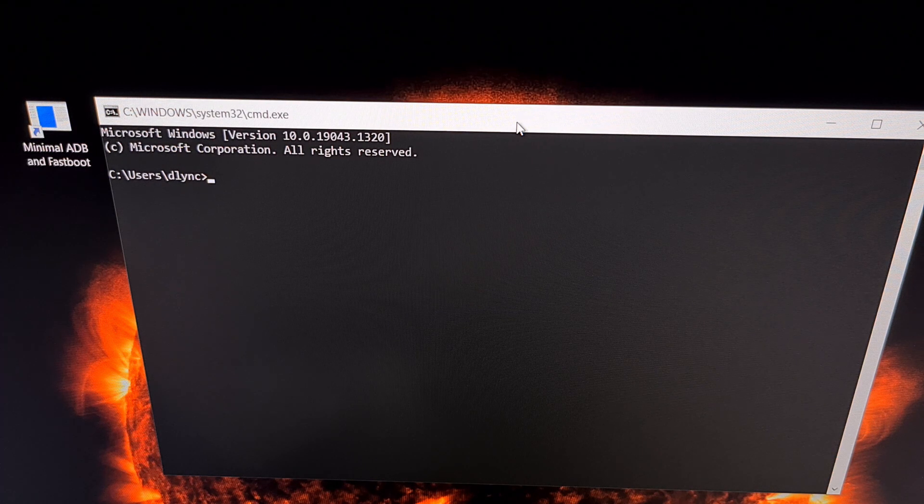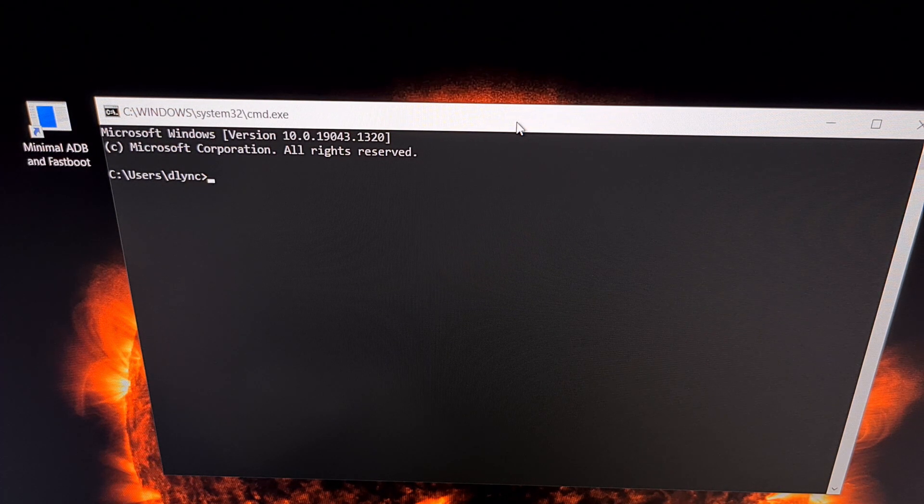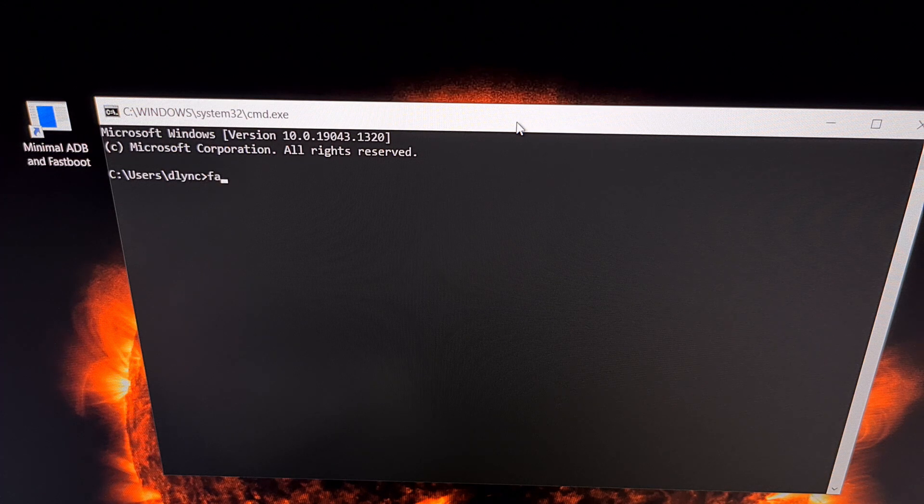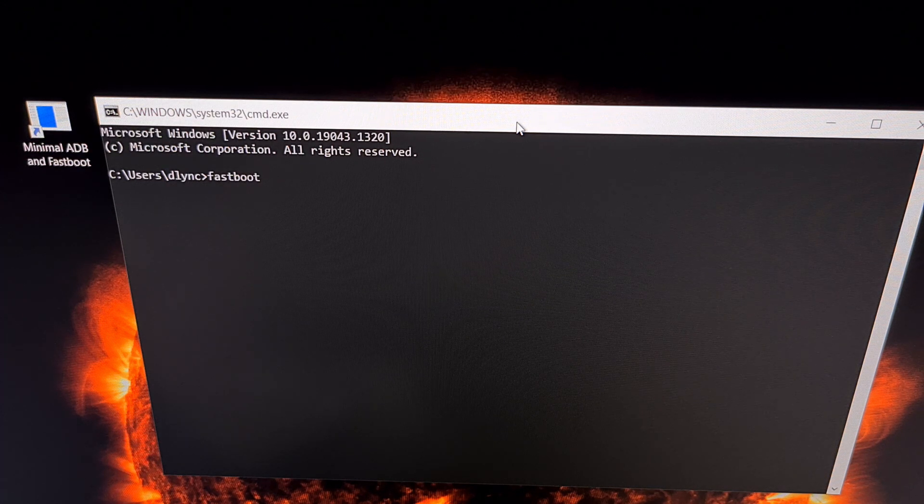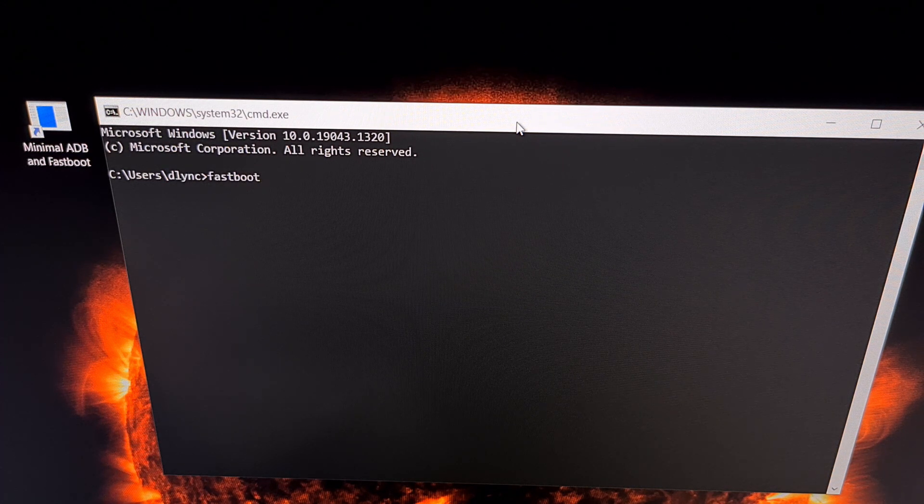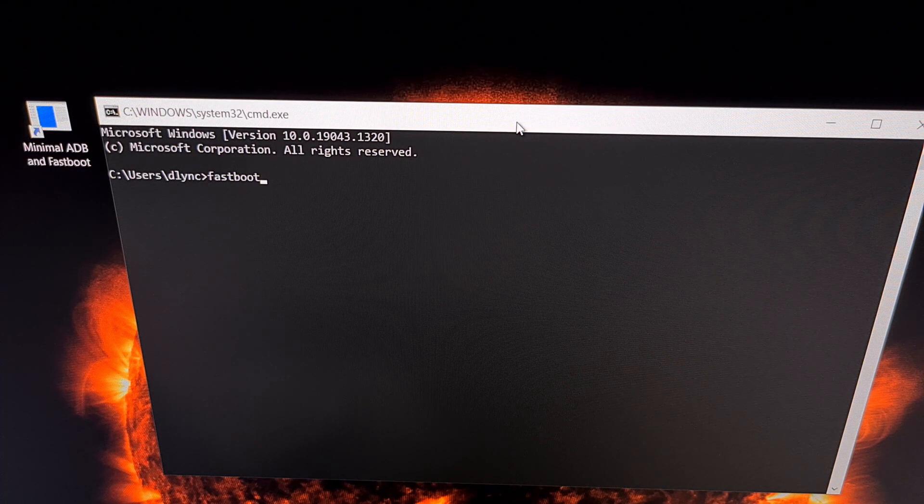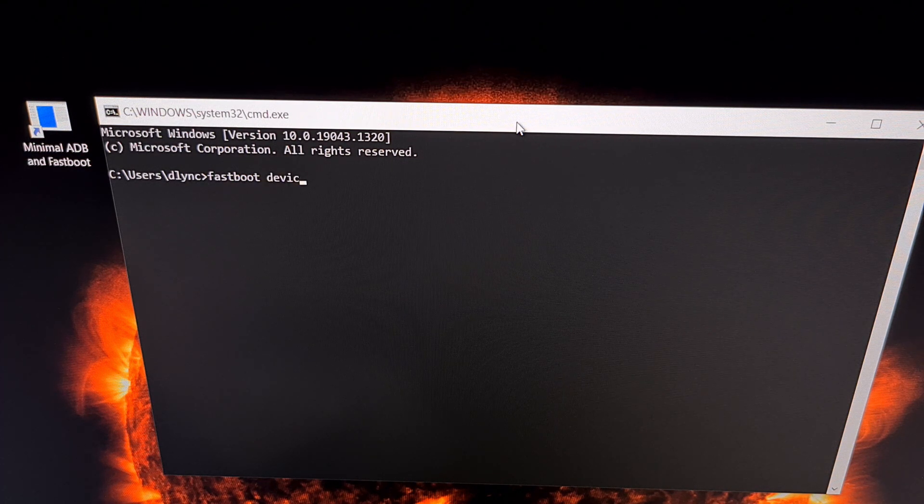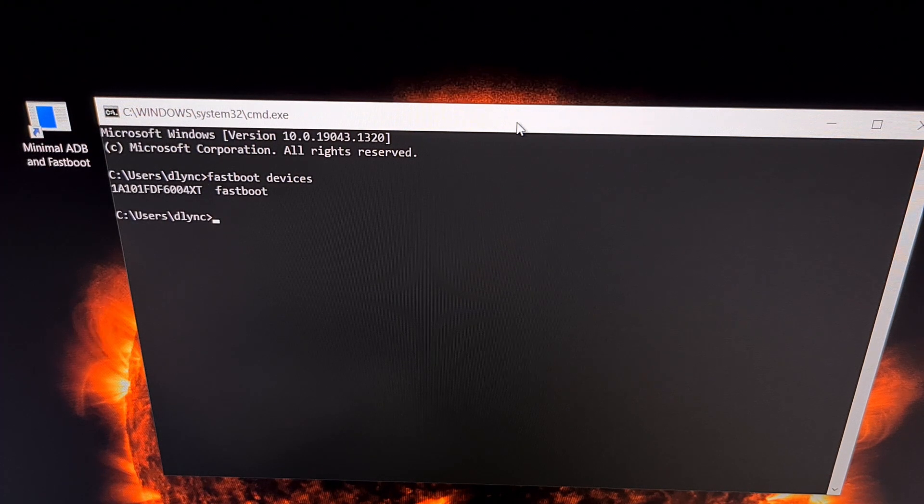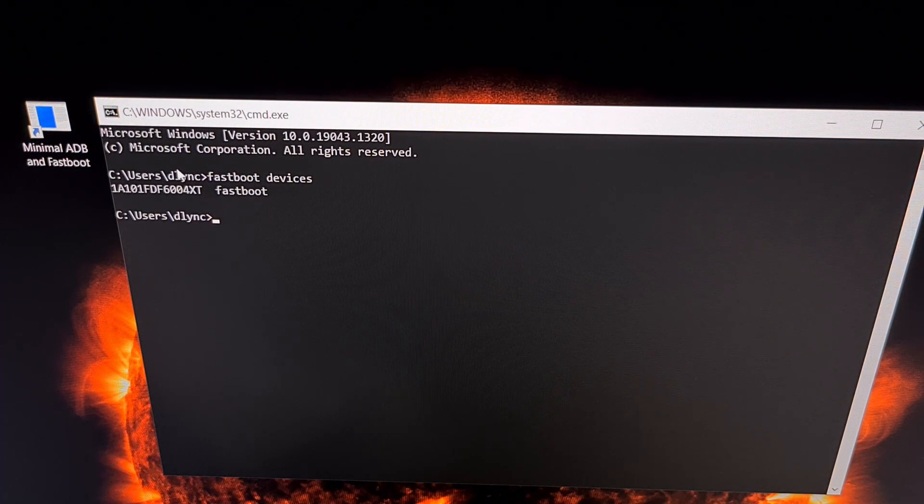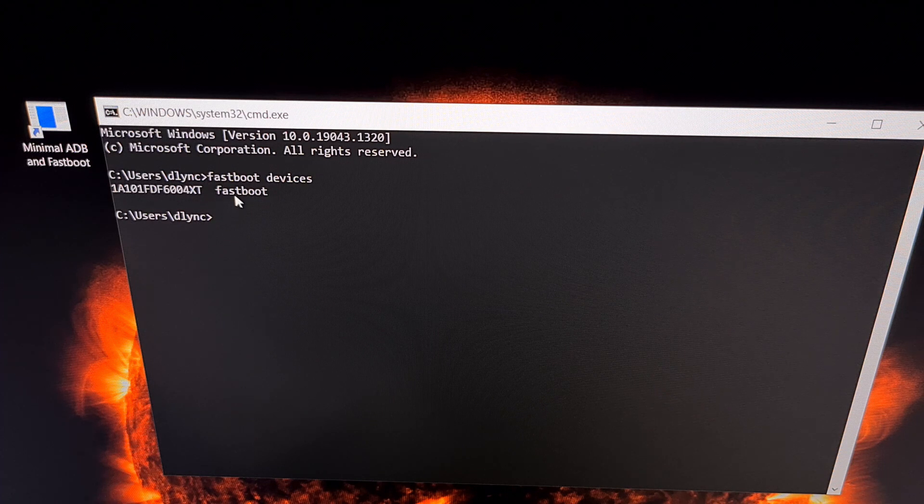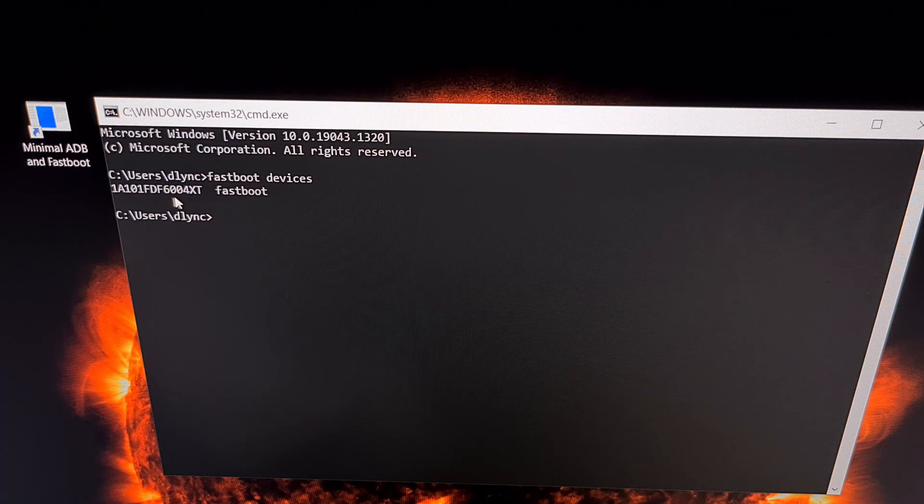Here we have our command prompt up, we have the Pixel 6 connected to the PC with a USB cable. If you want to confirm that our connection has been established, we type out the command 'fastboot space devices' and you want to make sure that you have a device listed in this response.